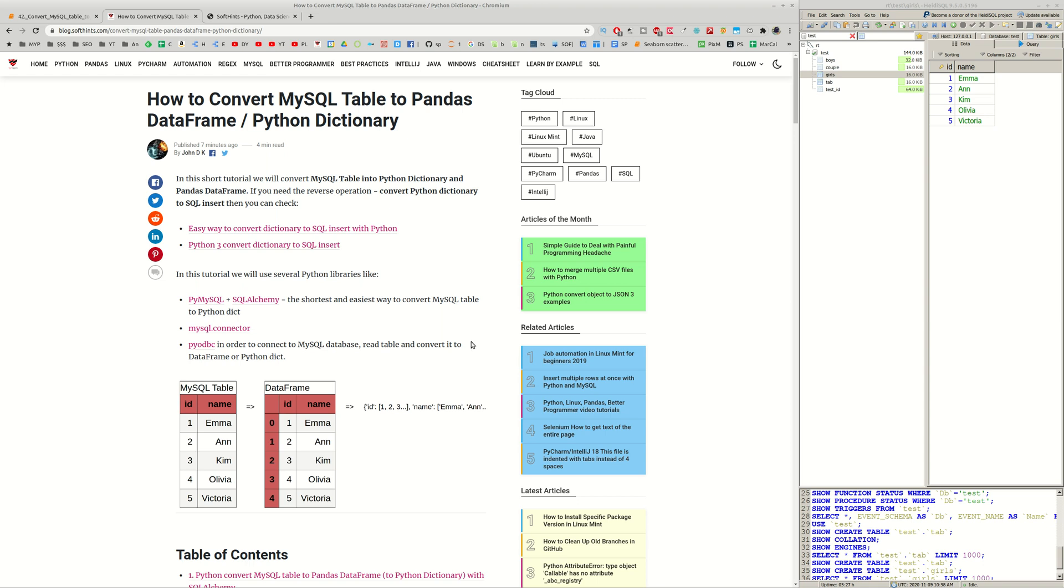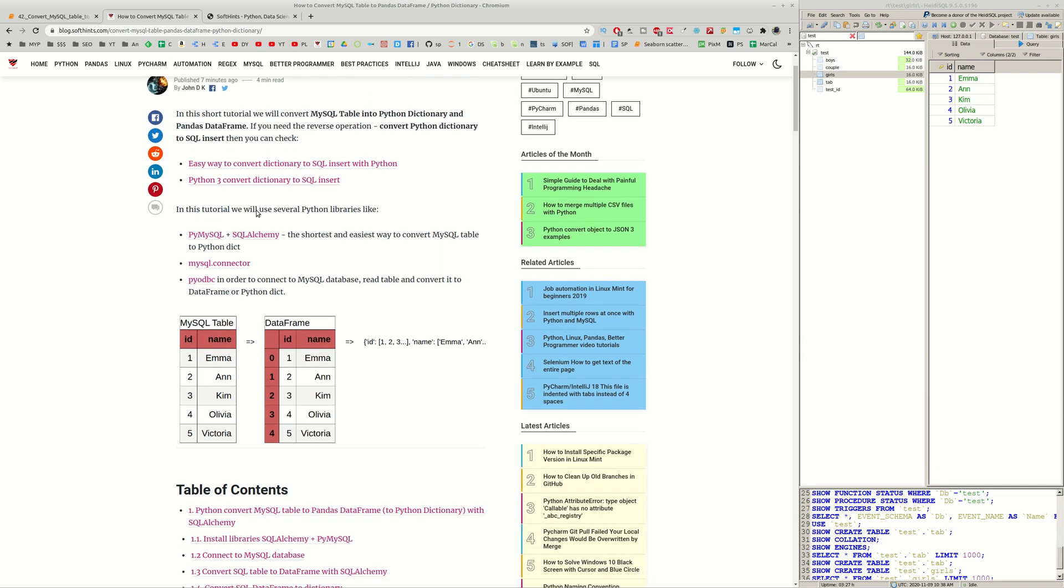Hi guys and welcome to SoftHint. In this video we are going to convert MySQL table to Pandas DataFrame or Python Dictionary. You can find the transformation on this image here.